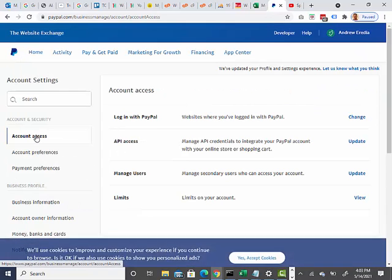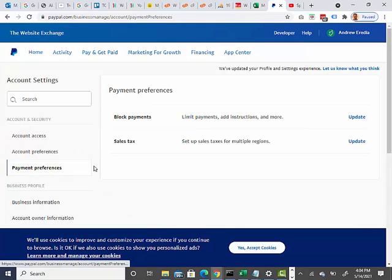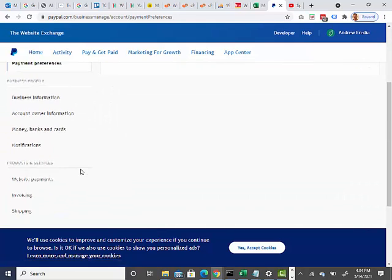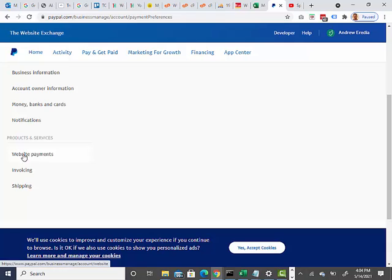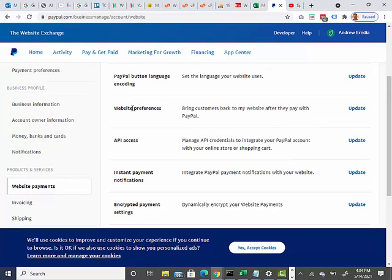And I need to get Payment Preferences, website payments right here is where I want to go. OK, we've got API access, website preferences.